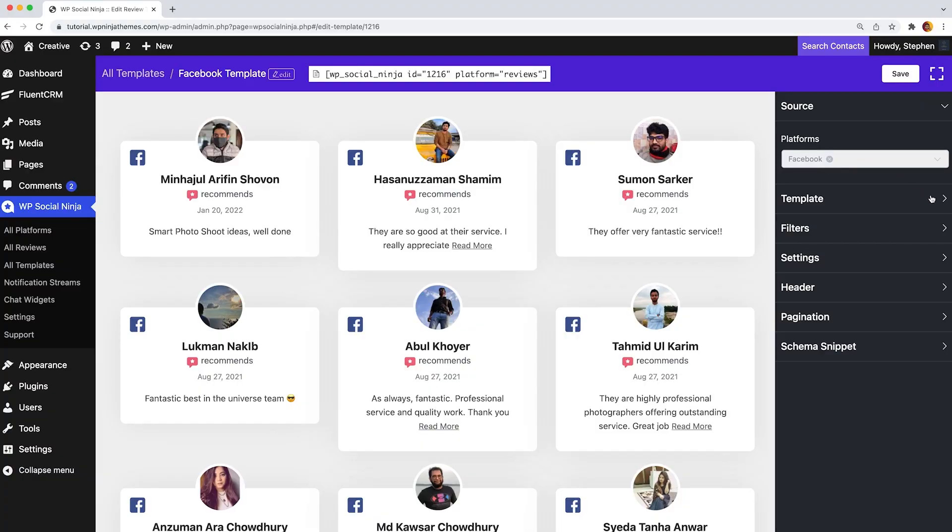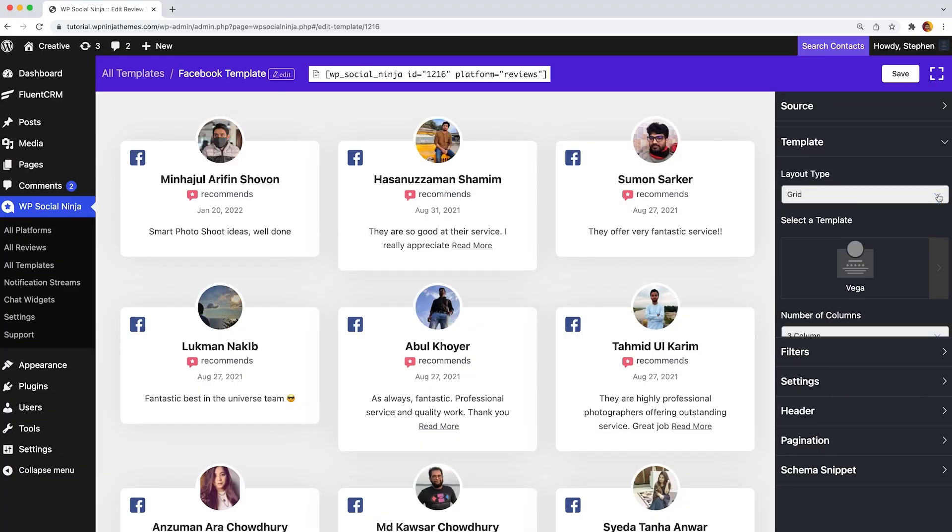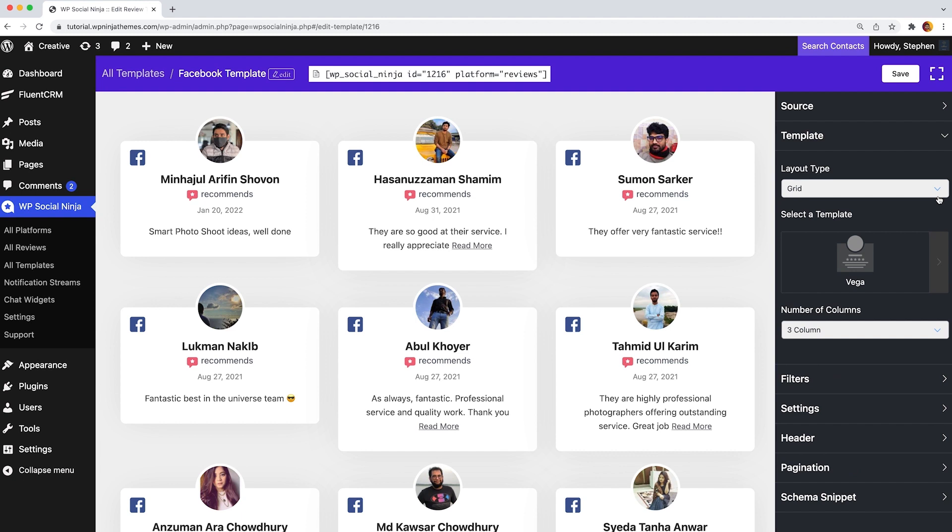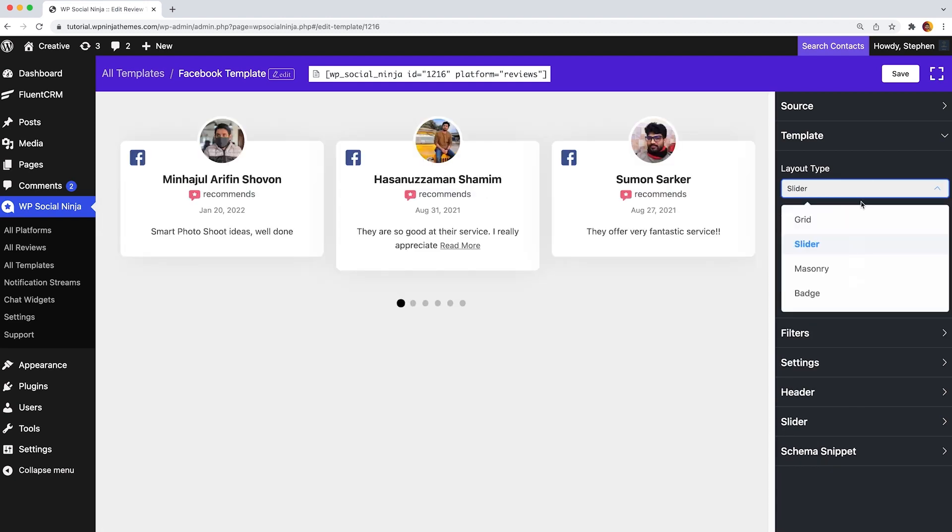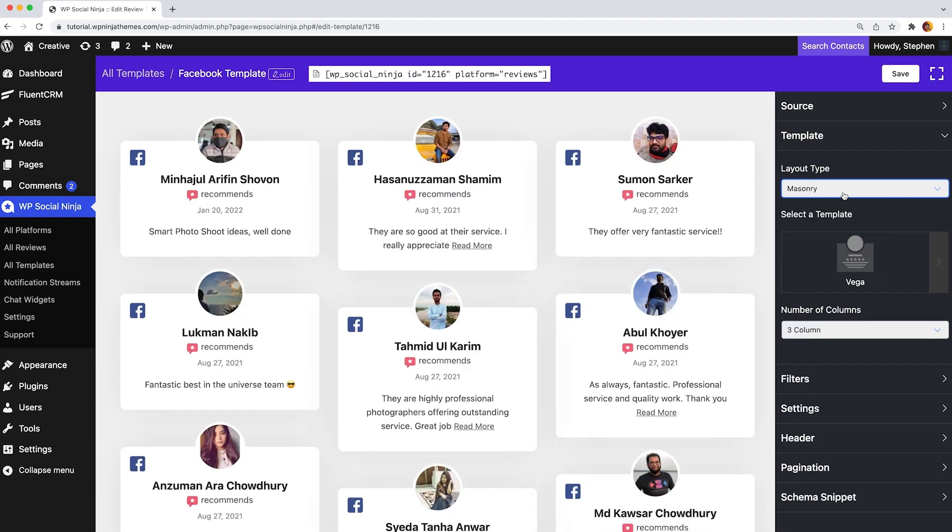Now let's see what the template has in store. Under the template section, you will see layout types. Click on it and you will get to choose one from four different layout types.